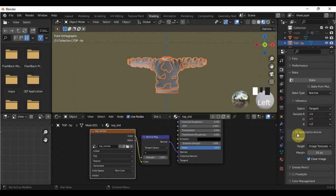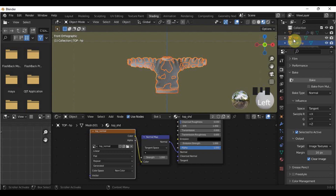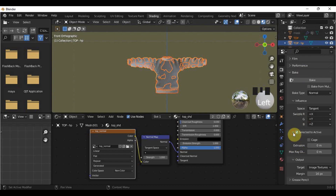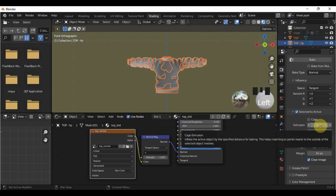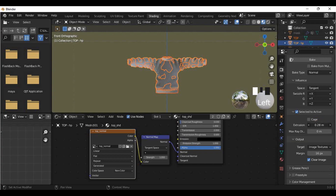Put a check in Selected to Active. This is why I asked you to select the high poly first — so that the details of the high poly will be embedded in the low poly one, high to low. Expand the Selected to Active subcategory and increase the value of Extrusion. This will cover the space between your low poly and high poly so that the bumps from your sculpting will be covered well.